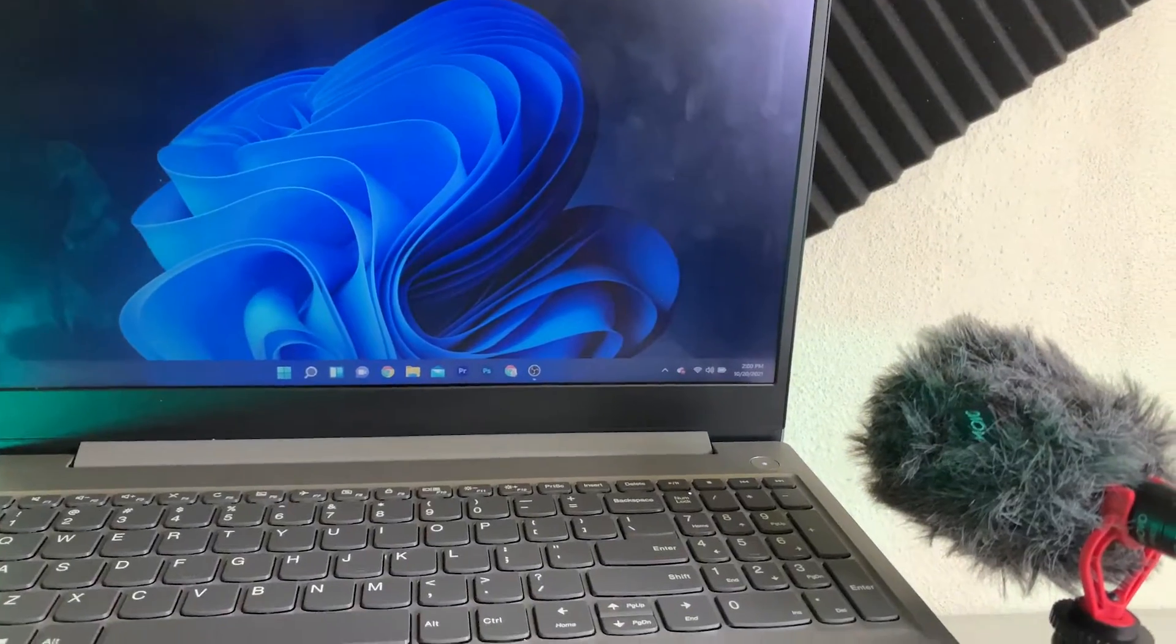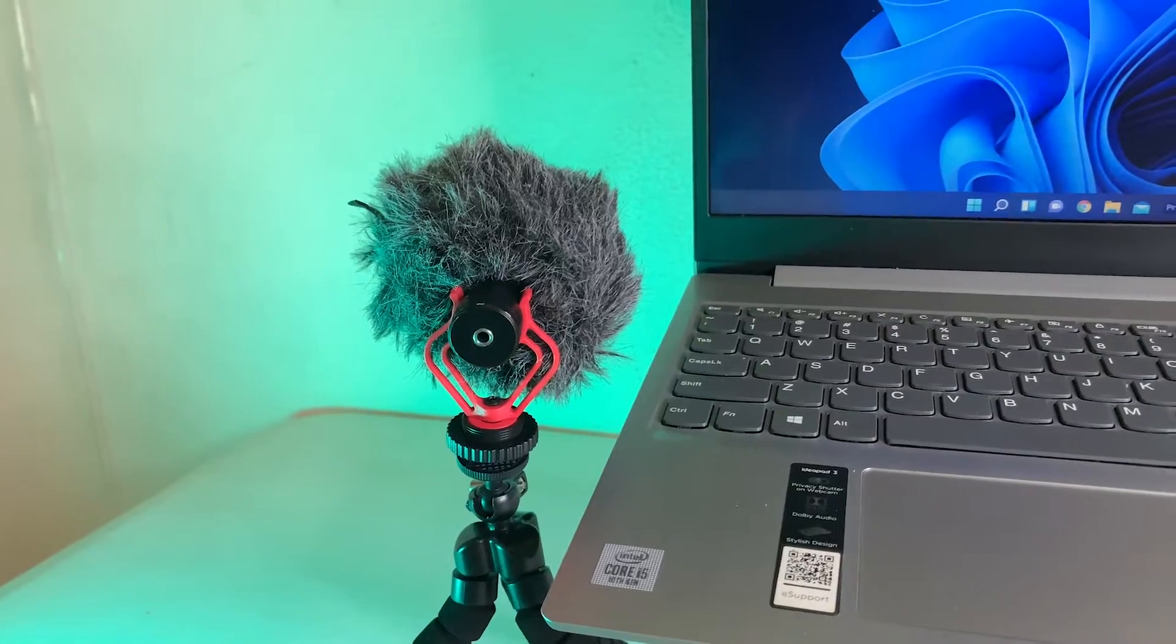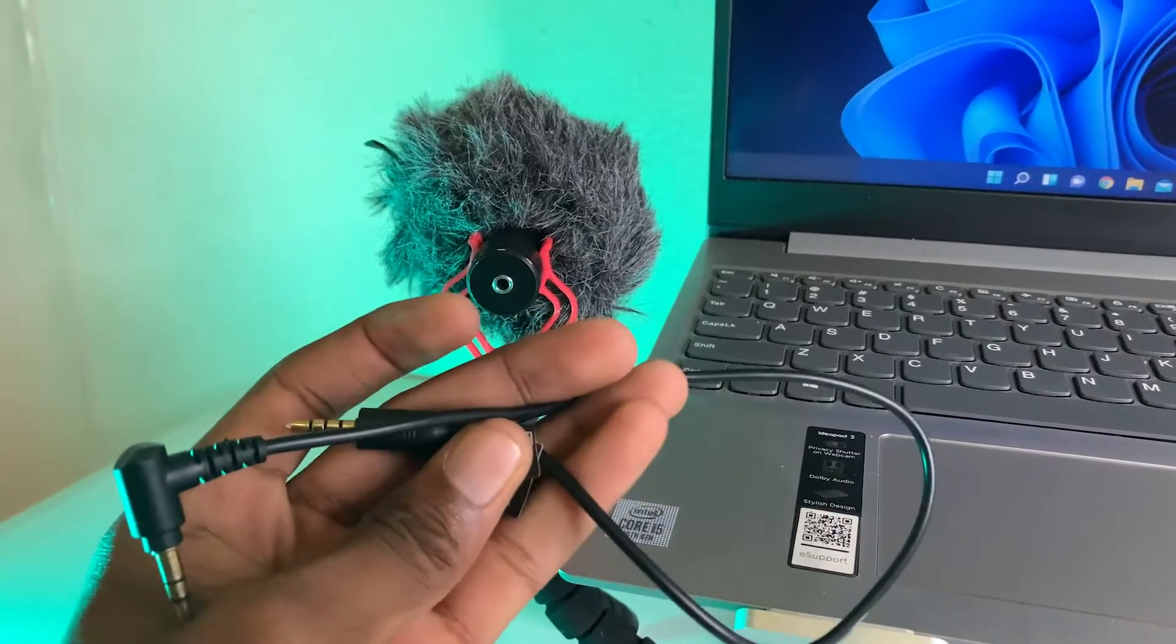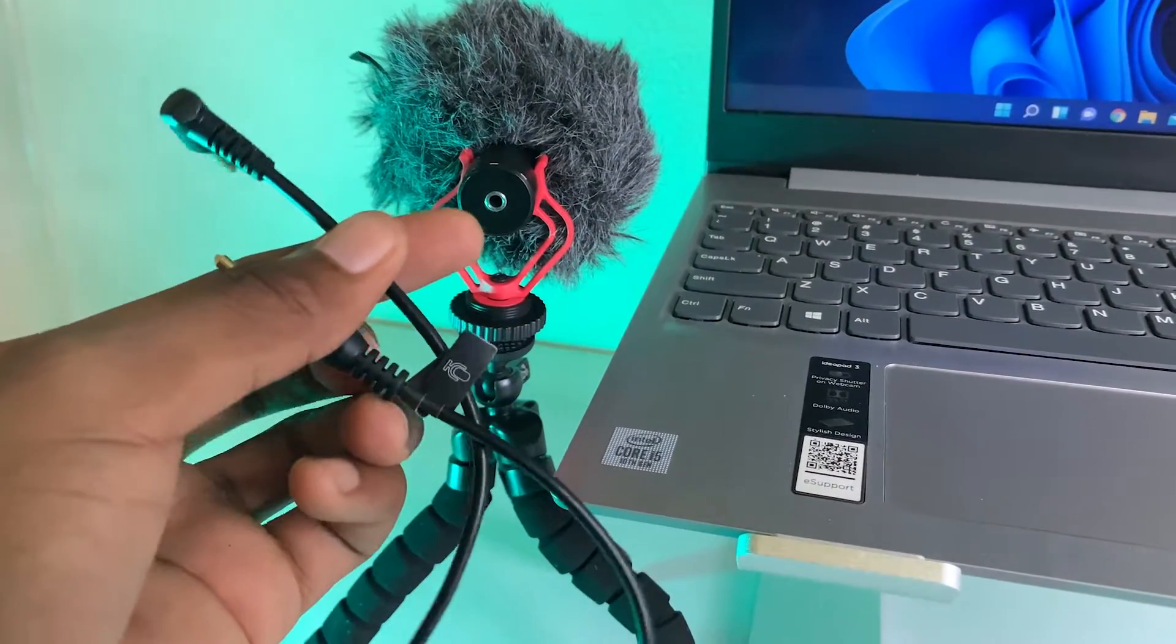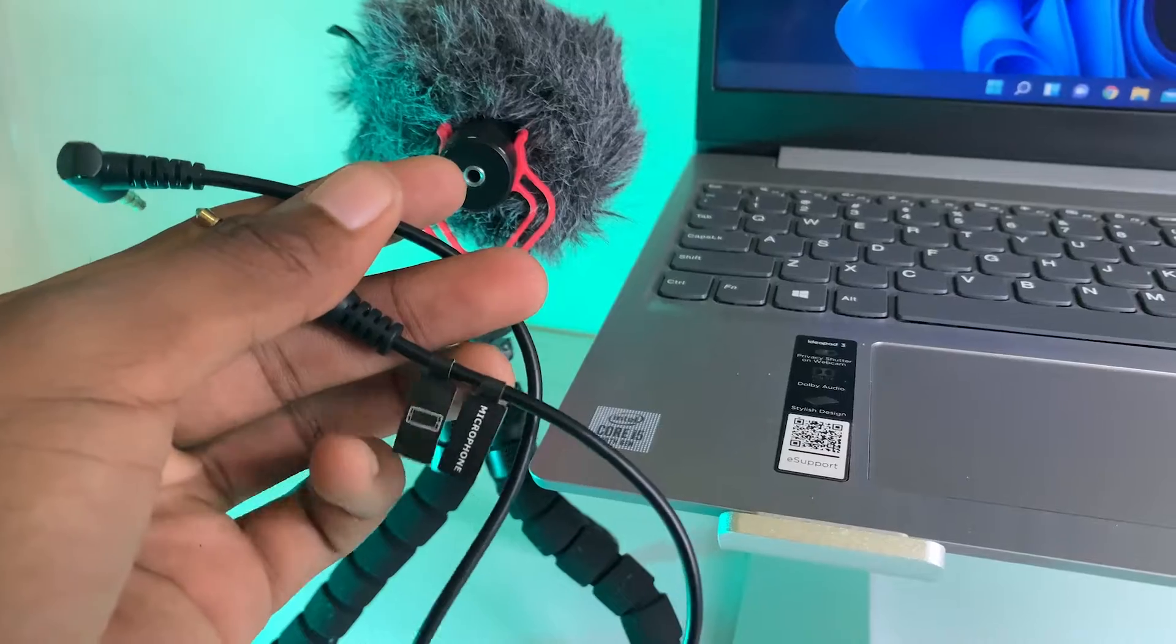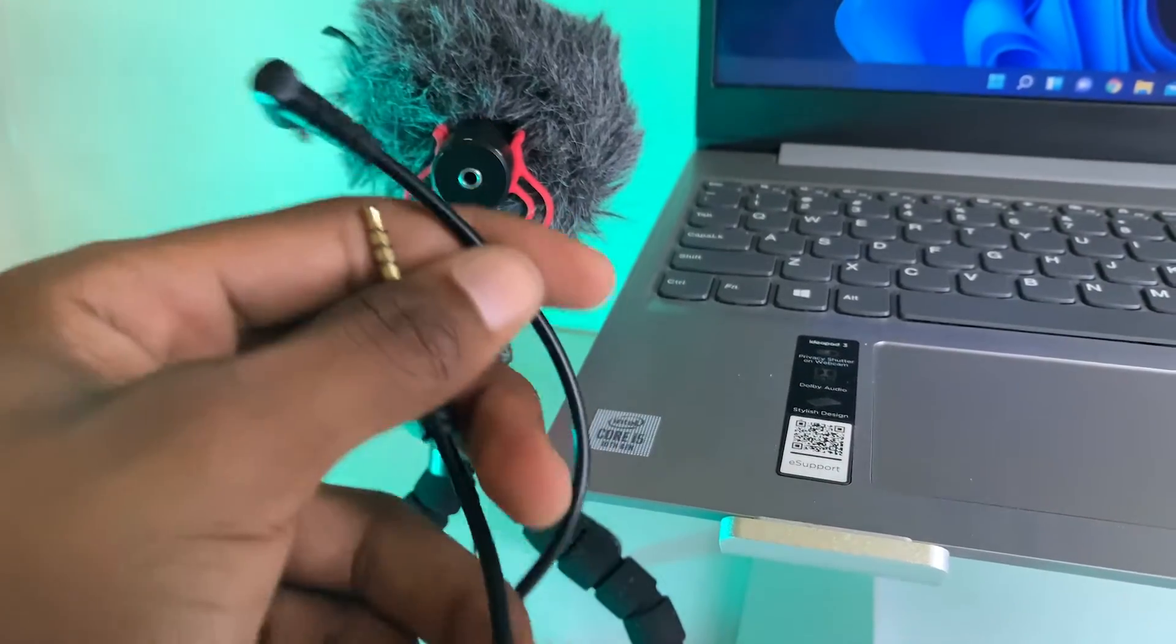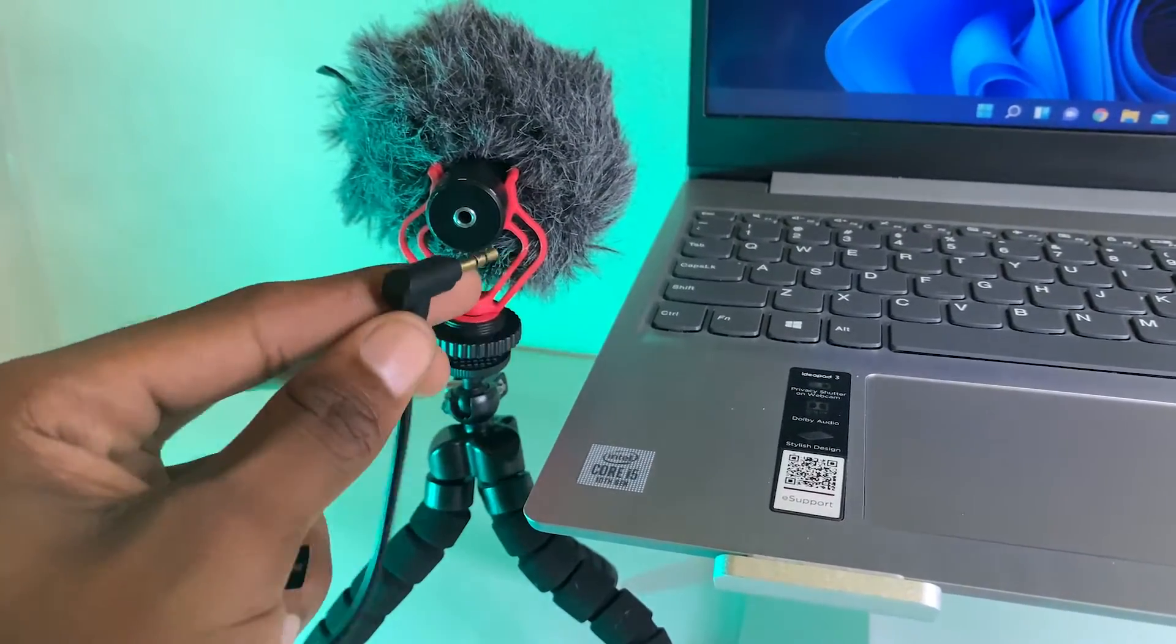The first thing you need to do is connect your cable to your microphone. I'm going to connect the right end. This part here is for the computer and this part is for the microphone. I'm going to connect them up right now.